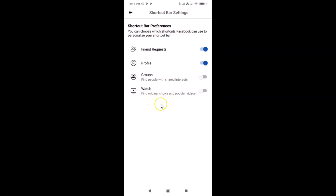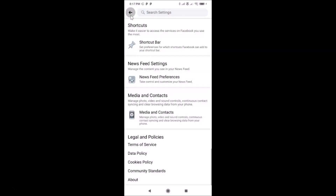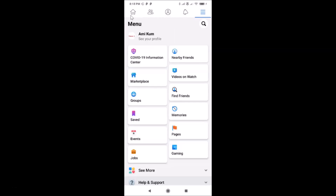If you don't see the Watch shortcut on this screen, here's how to get it to appear. Go back to your menu screen and open Videos on Watch. Watch some videos there, and then close your Facebook app.